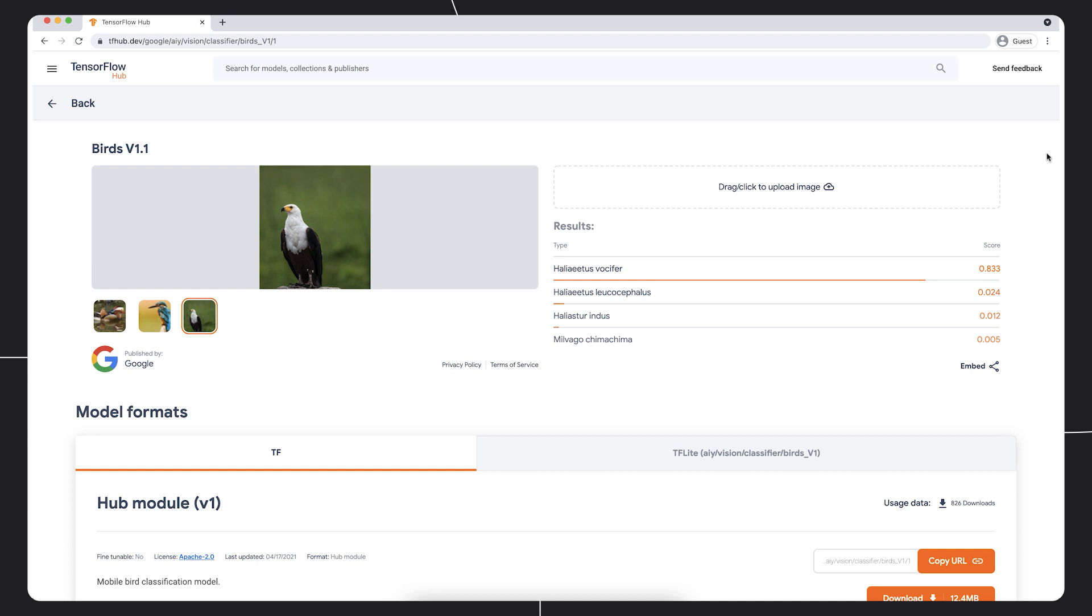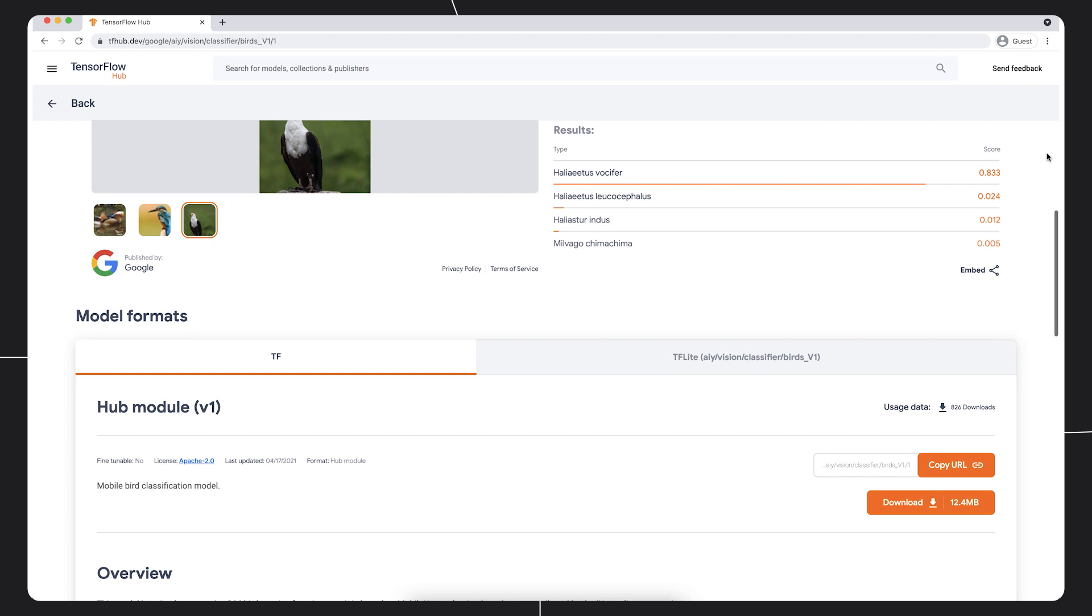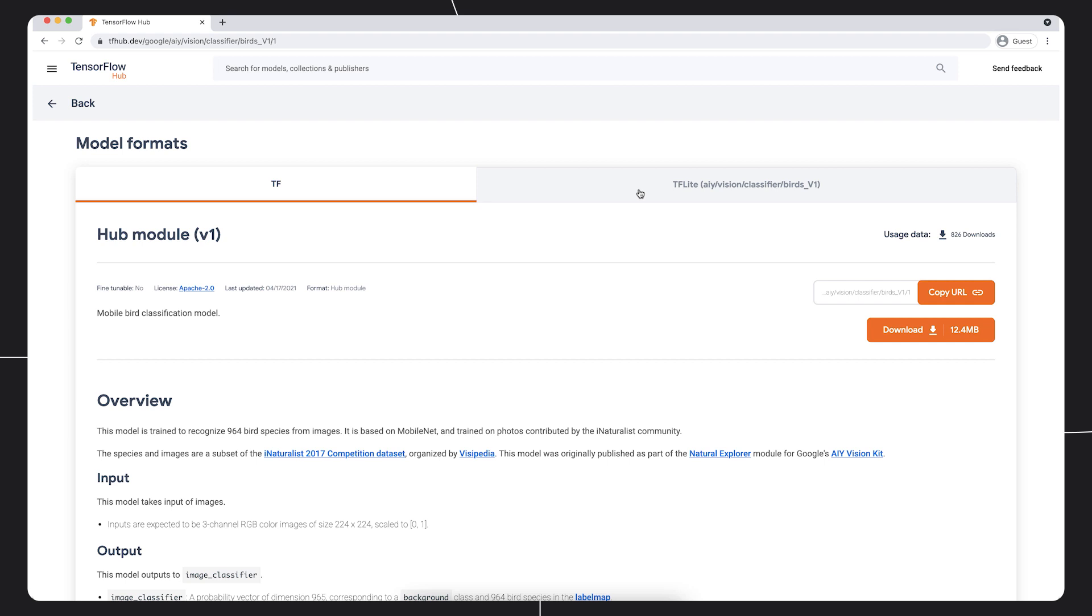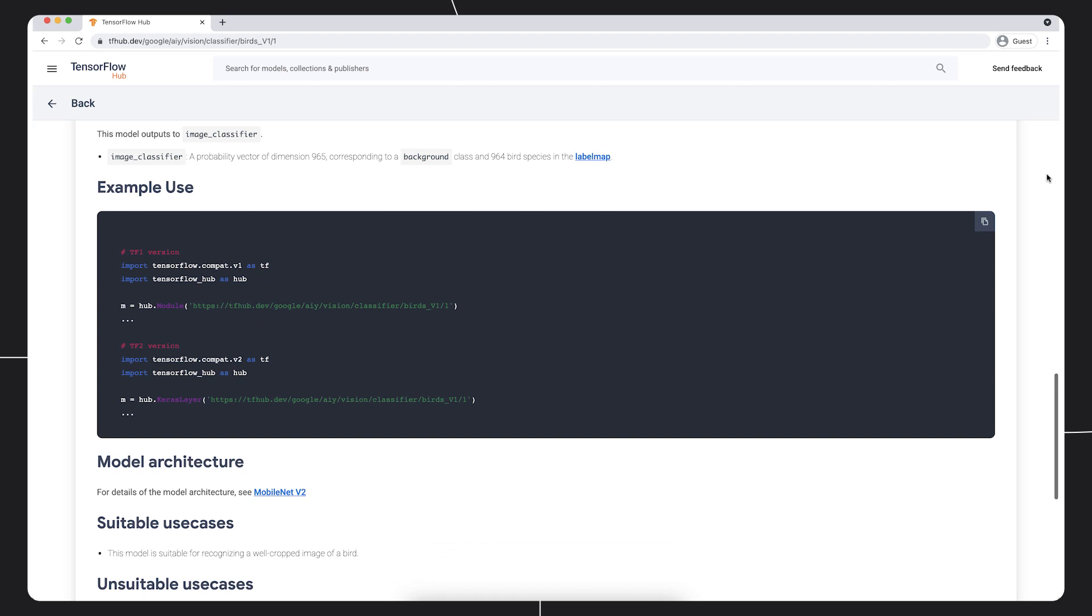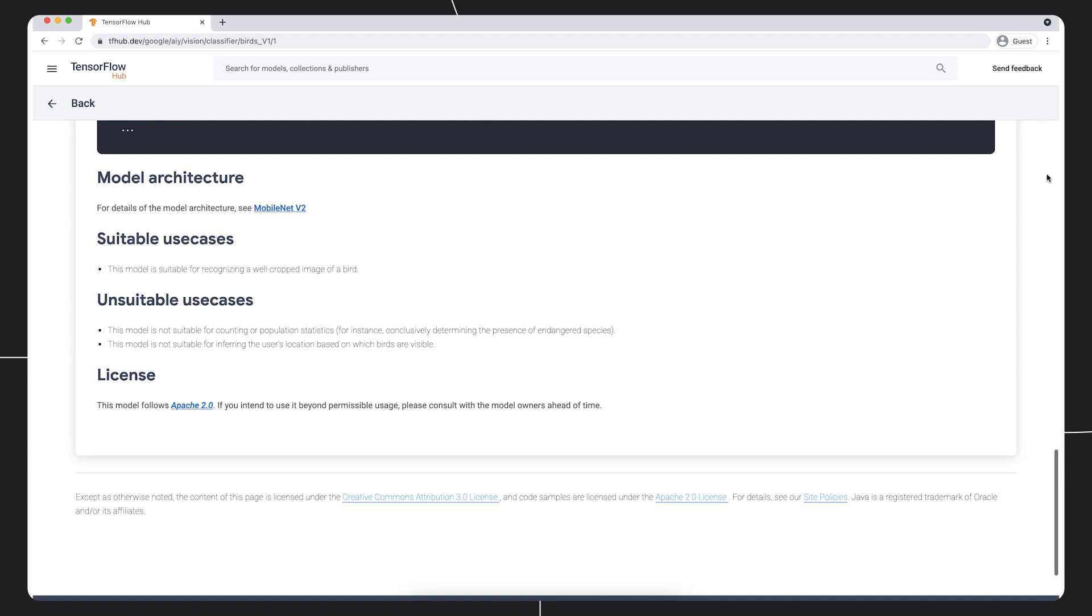We can see that this bird classifier model is available for use in TensorFlow and with TF Lite. The documentation includes details on how the model is trained and example code, which makes it very easy to get started with the model. Many models also come with a CoLab notebook attached for easily trying out the model right away. The model also includes details on the suitable and unsuitable use cases to help make informed decisions about using the model.